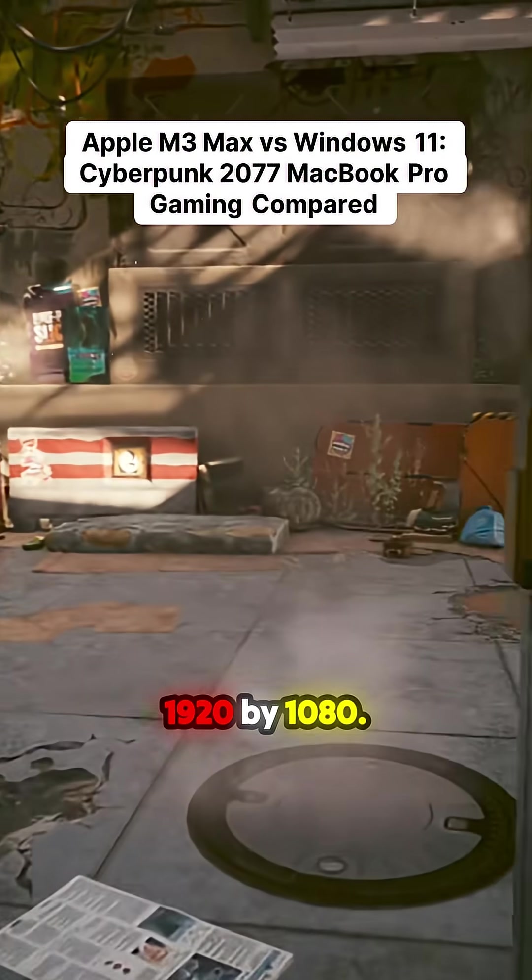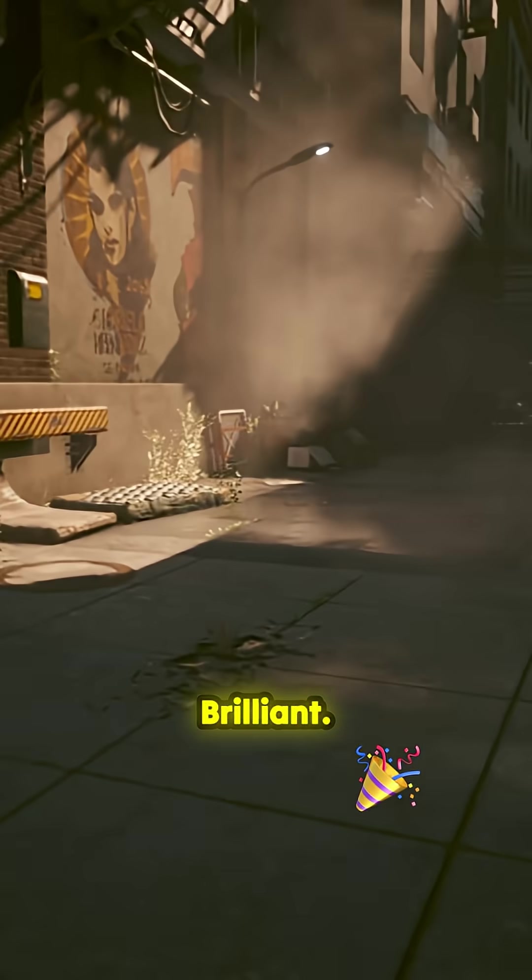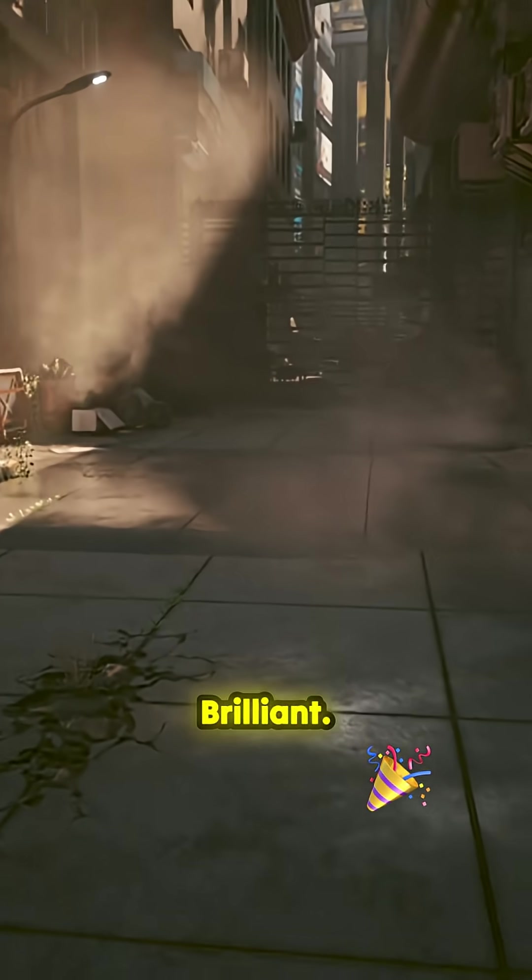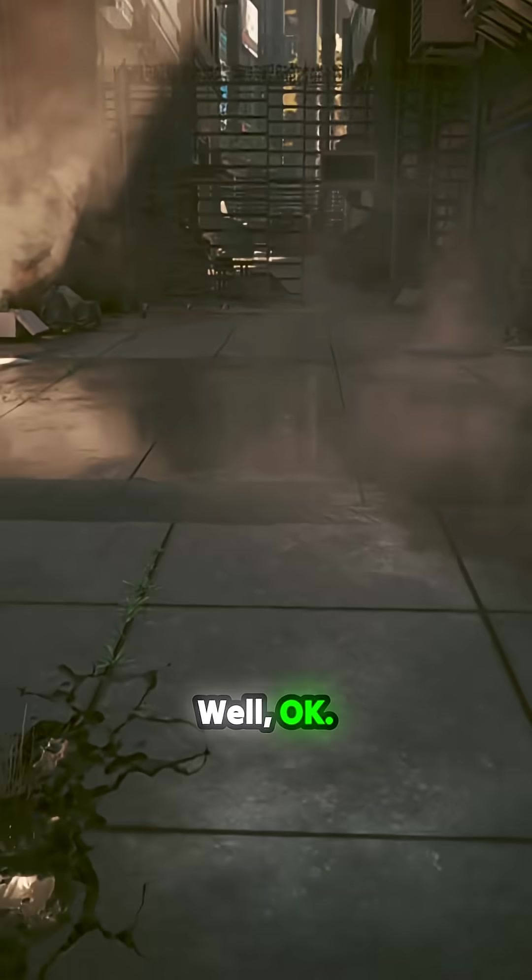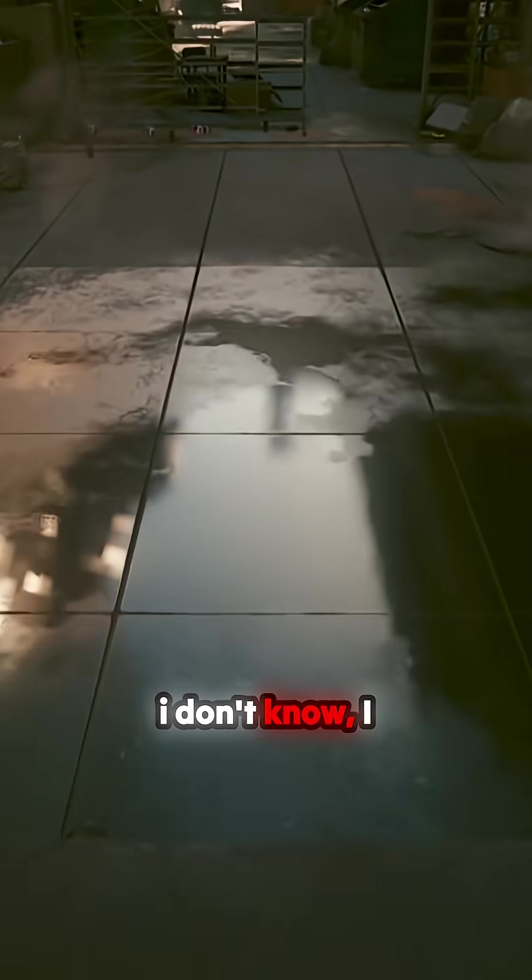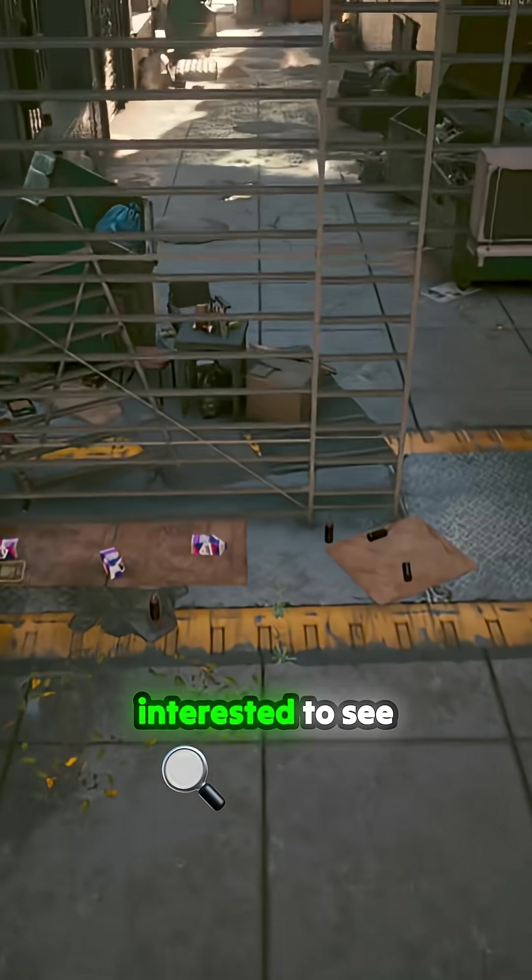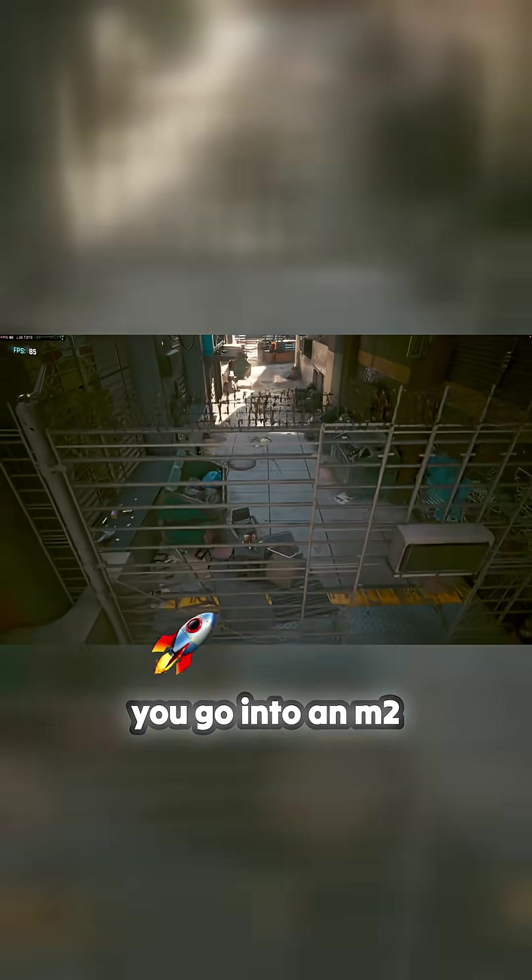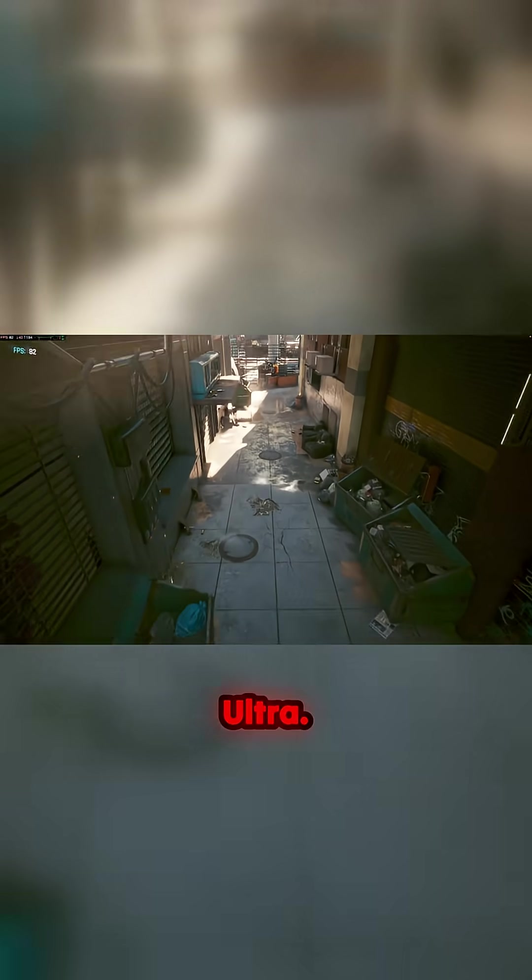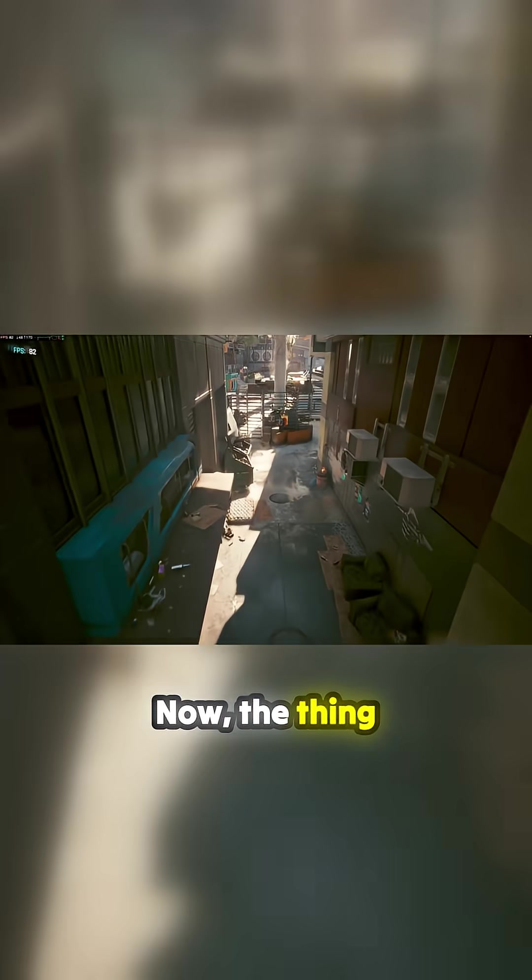So that's 1920 by 1080, brilliant. Well okay, I mean this is an M3 Max. I'd be interested to see if you go into an M2 Ultra.